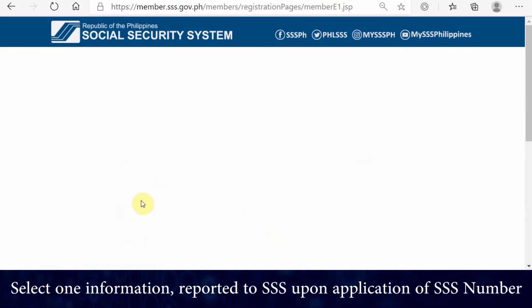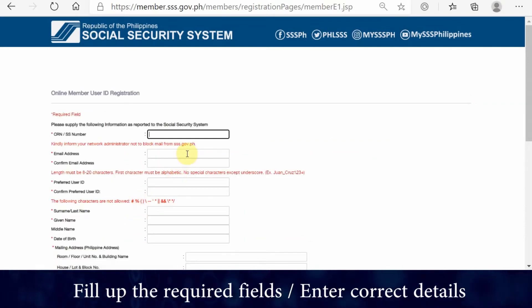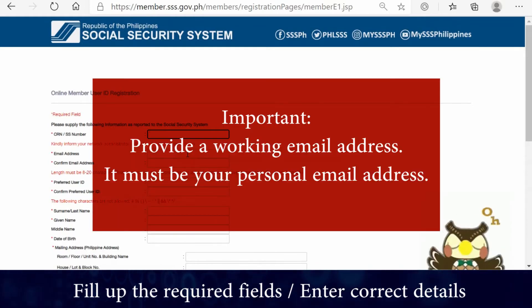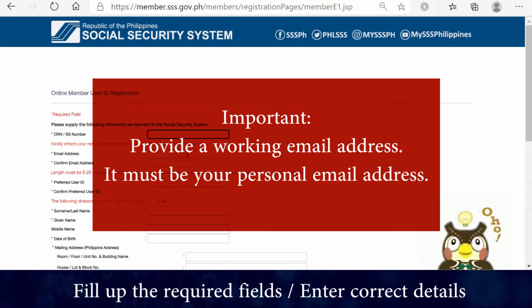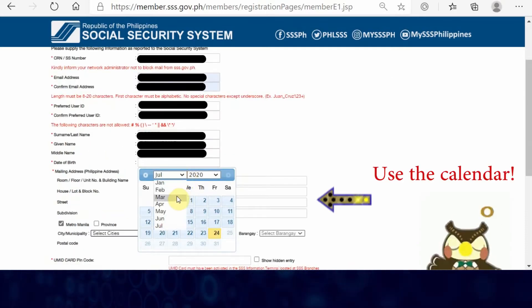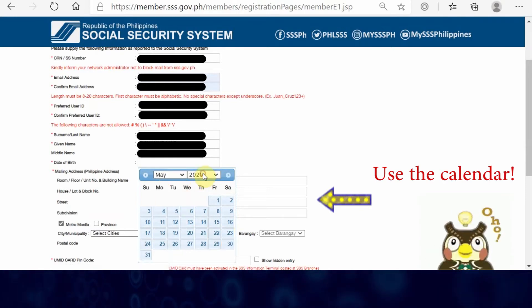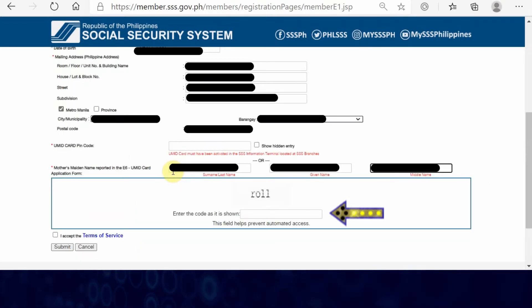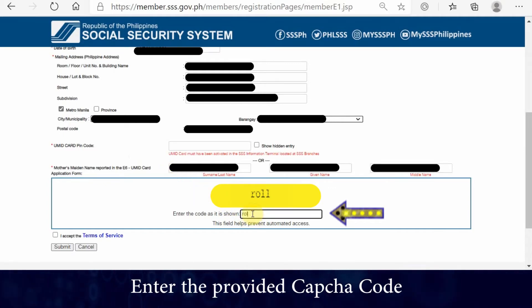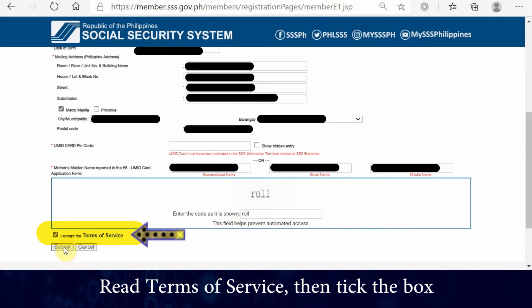Step 5: Fill up the required fields in the SSS online member user ID registration. Please make sure that the email address you will provide is working. Also, use the provided calendar for your birth date to prevent errors in registration. Step 6: Enter the CAPTCHA code. Step 7: Read the terms of service and tick the box for confirmation.